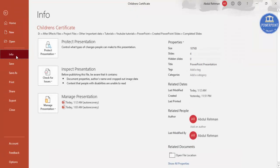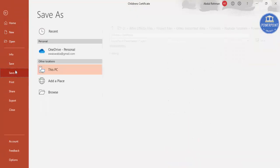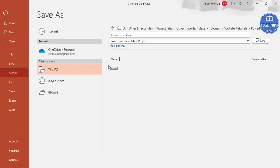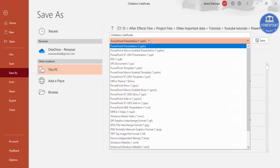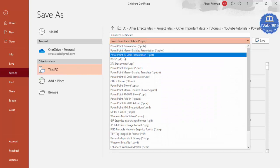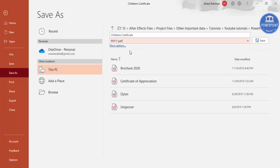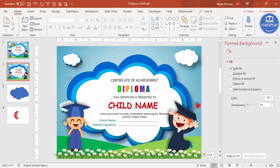To save the certificate, go to File, Save As, and select PDF. You can directly save it and then print the certificate.